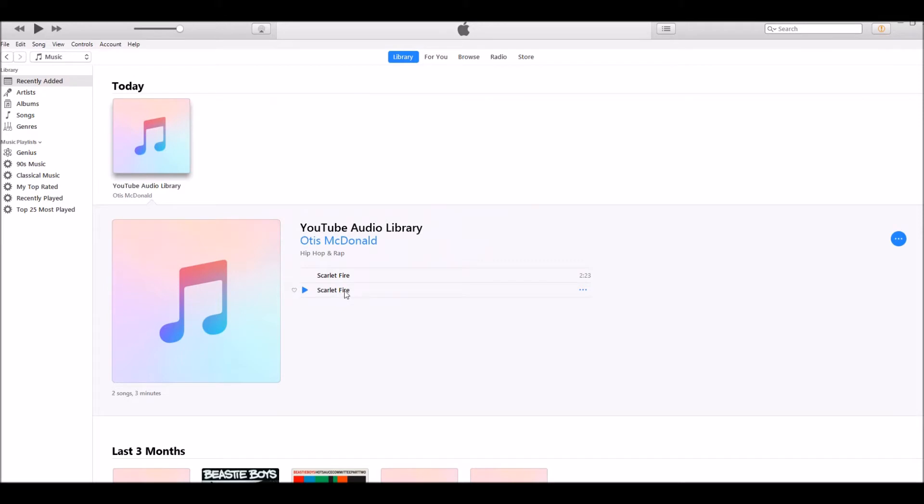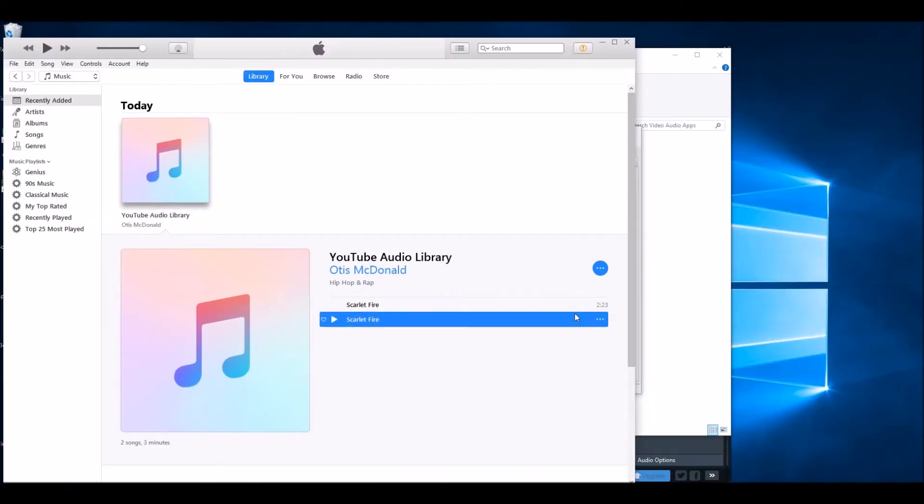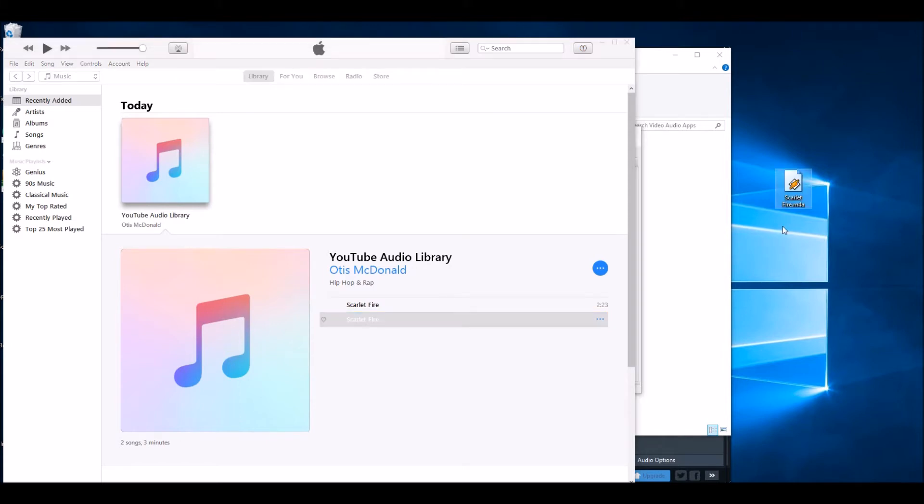Now here we've got the original song and we've got the new 20-second version. Now what we want to do is literally drag the 20-second version onto your desktop. Make iTunes a little bit smaller, hold the left mouse button down, and drag it onto your desktop.